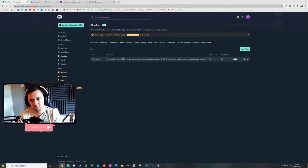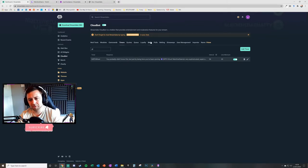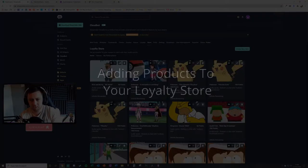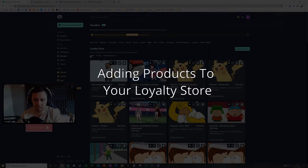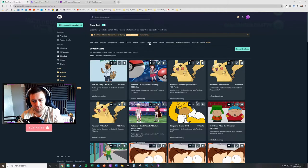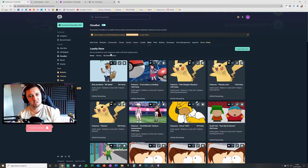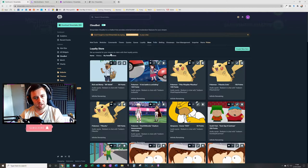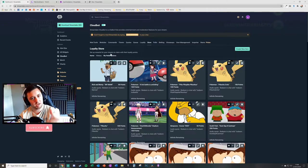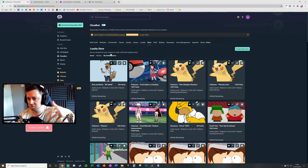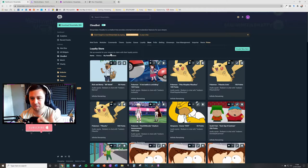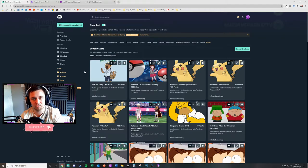Now we'll talk about the loyalty store. The loyalty store lets you create things that people can redeem with their loyalty points. You set the customization, pictures, sound effects — you define all of it. It's really flexible. There are three tabs on the main store tab.